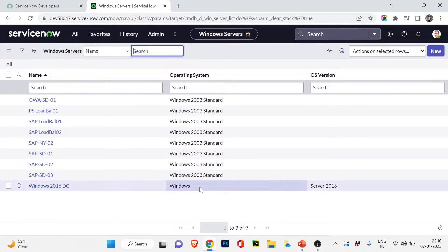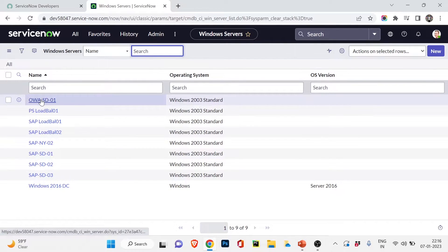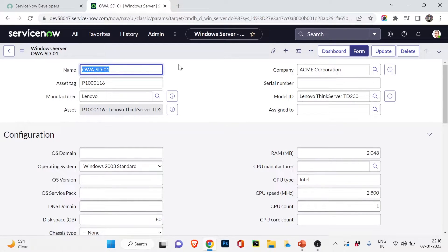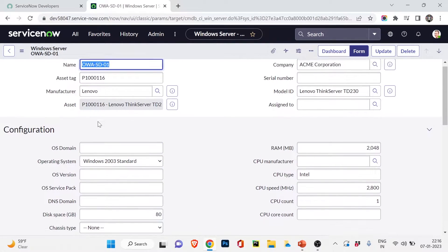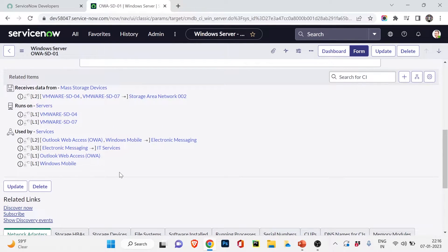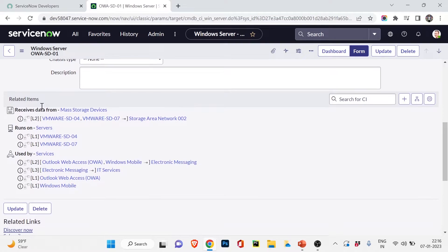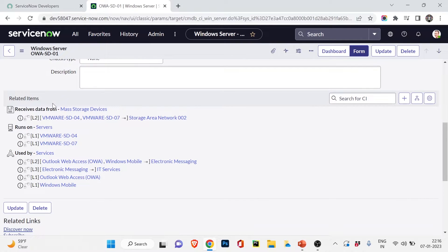Our new CI is ready. Let's go back to the Windows Server list — these are the Windows Server CIs and this is our new one. Now let's open an existing CI to understand relationships. I'll open OWASD01, another Windows server CI. This is its attribute form with information about the server. If I scroll down I can see different related items, and specifically the Relations section.